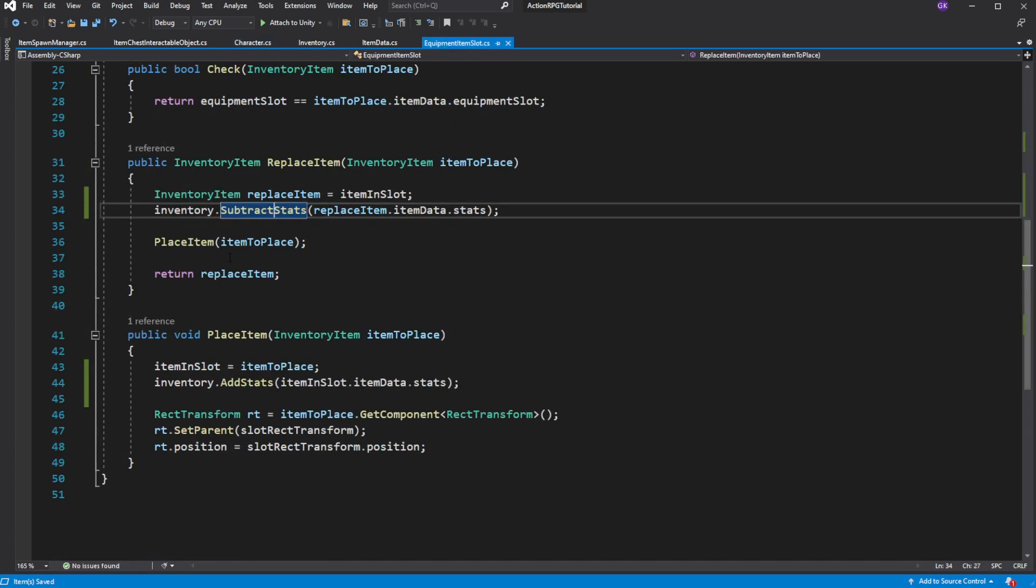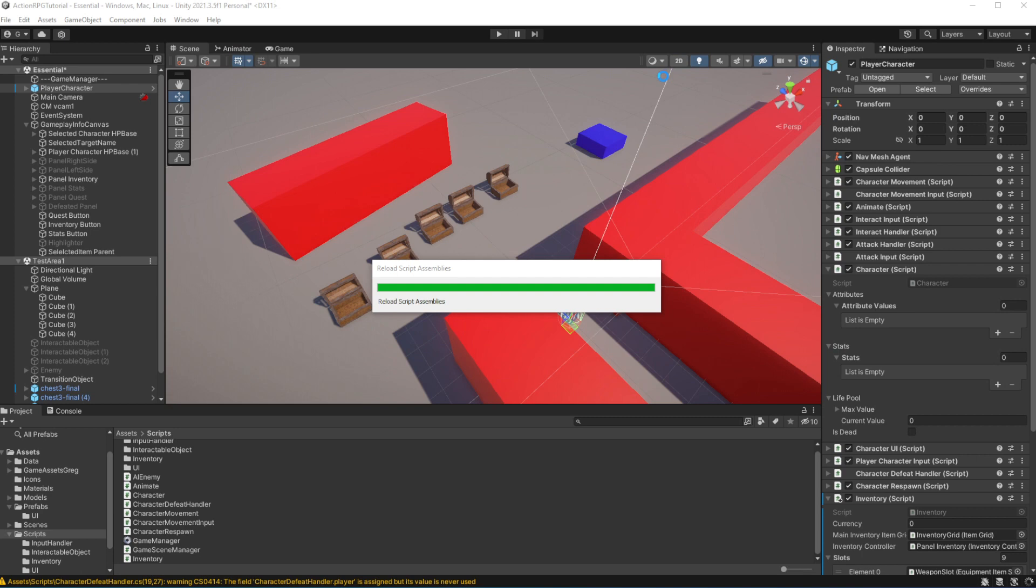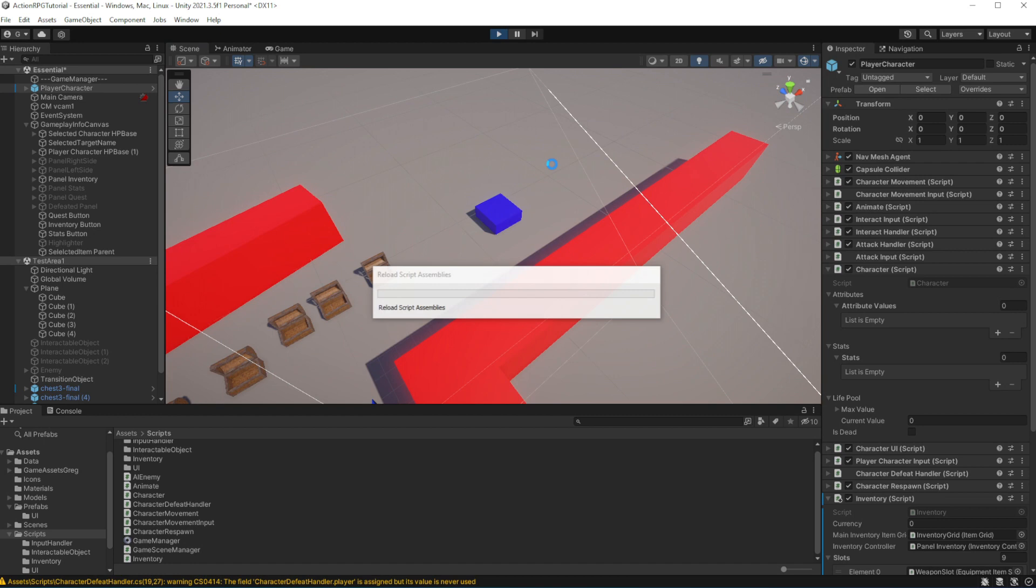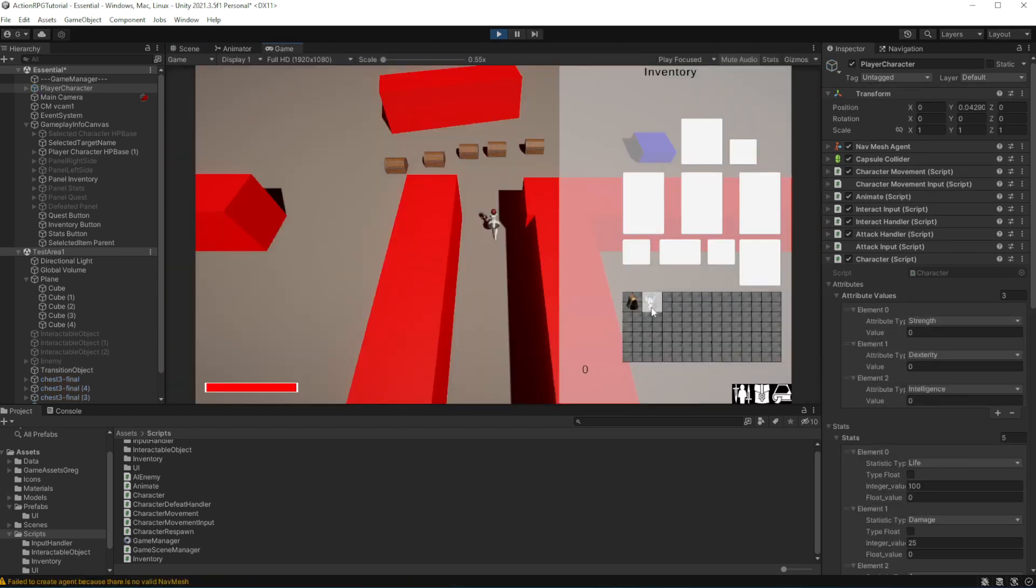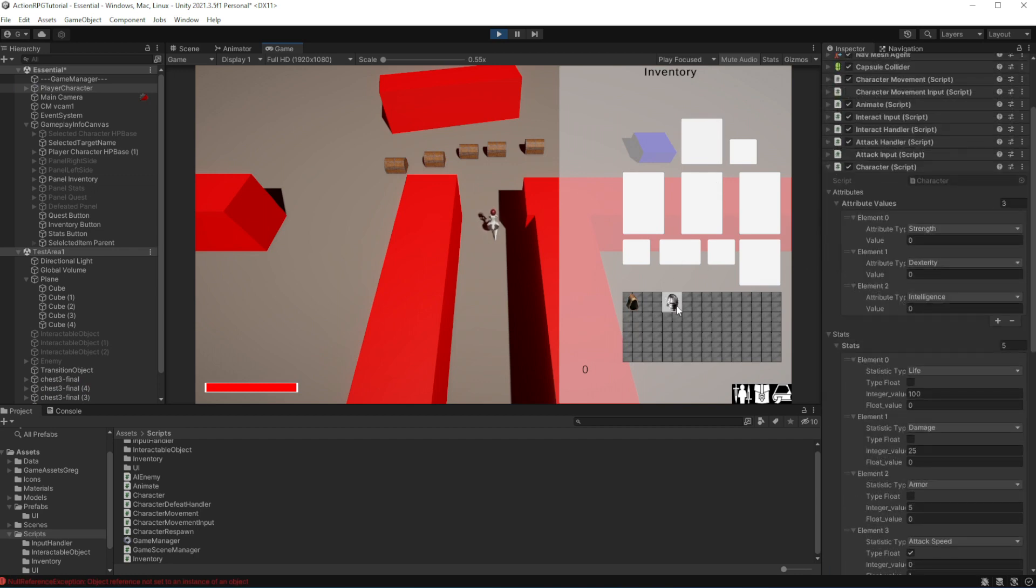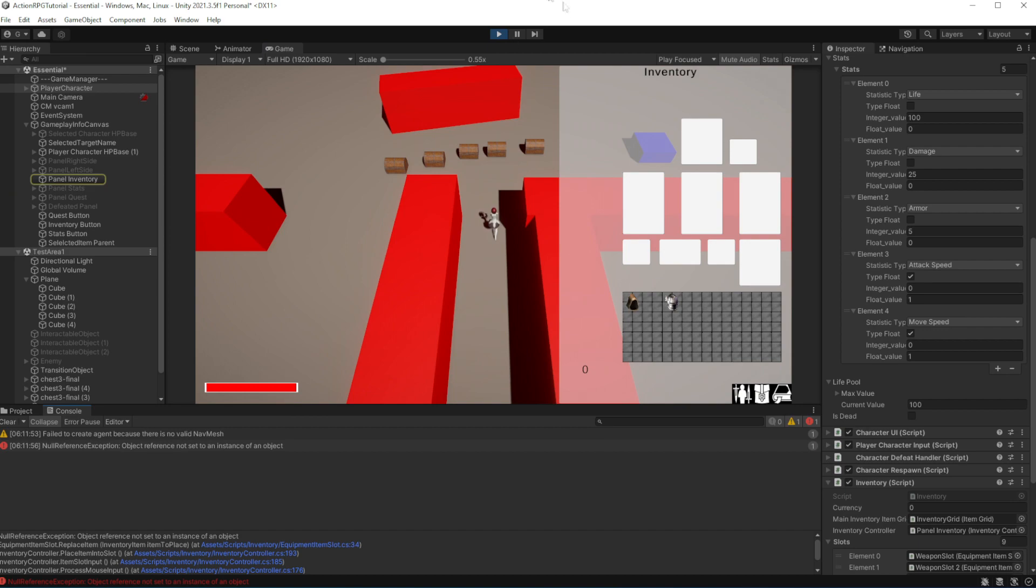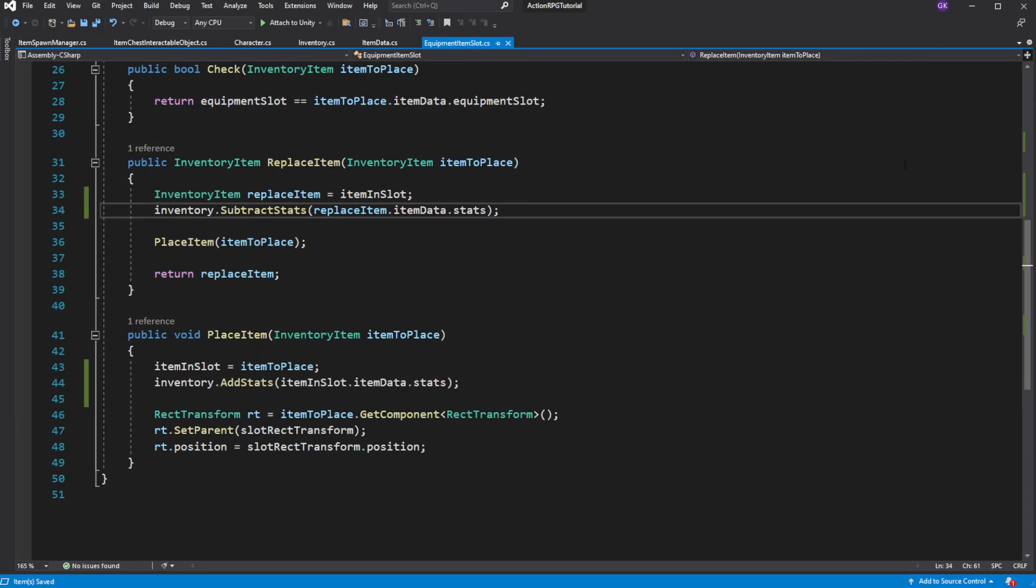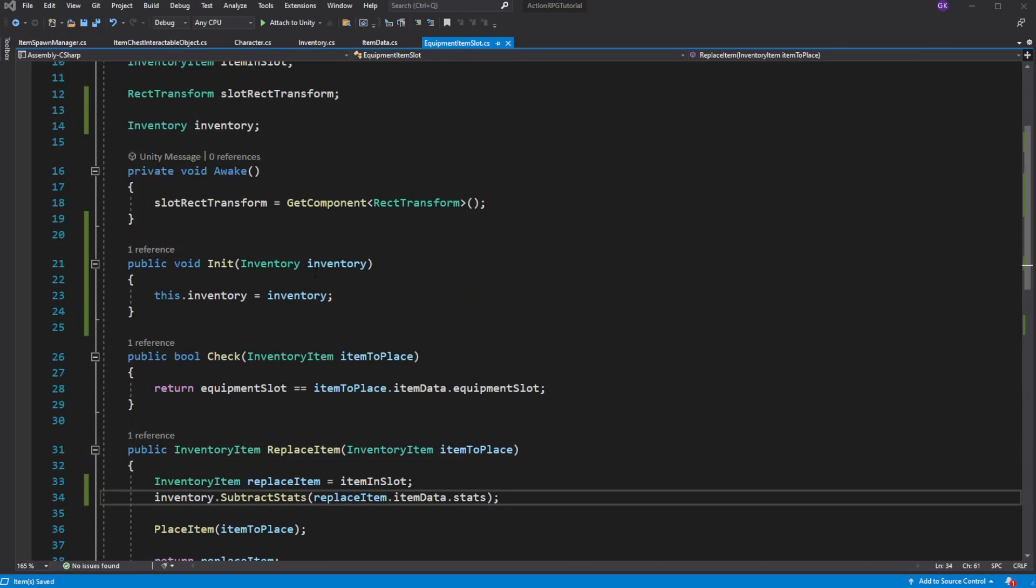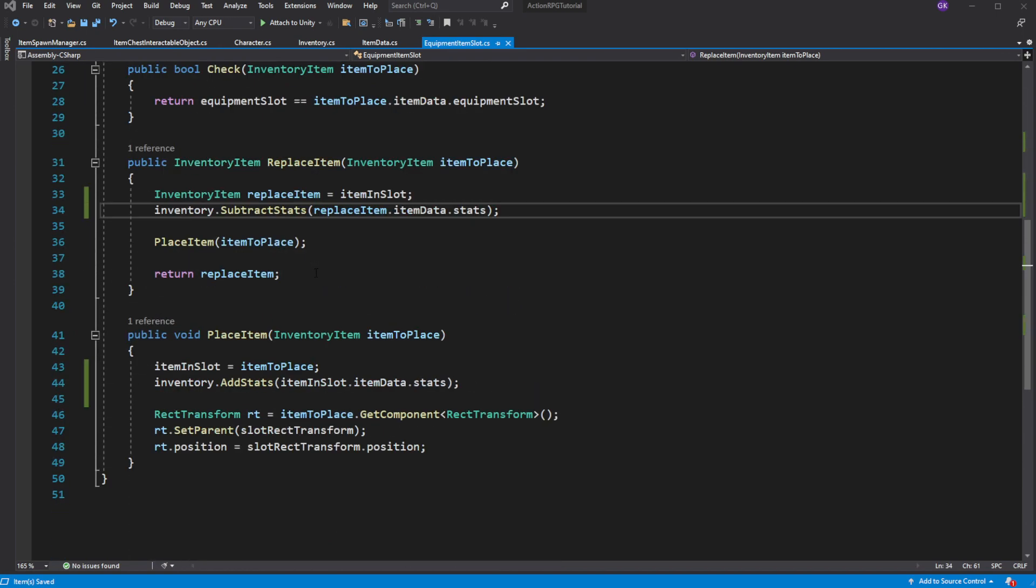Let's test this. Error. Oh, it's because we are trying to subtract stats of empty slot from the character stats. So let's make an exception. If the slot is empty, we don't need to subtract anything.